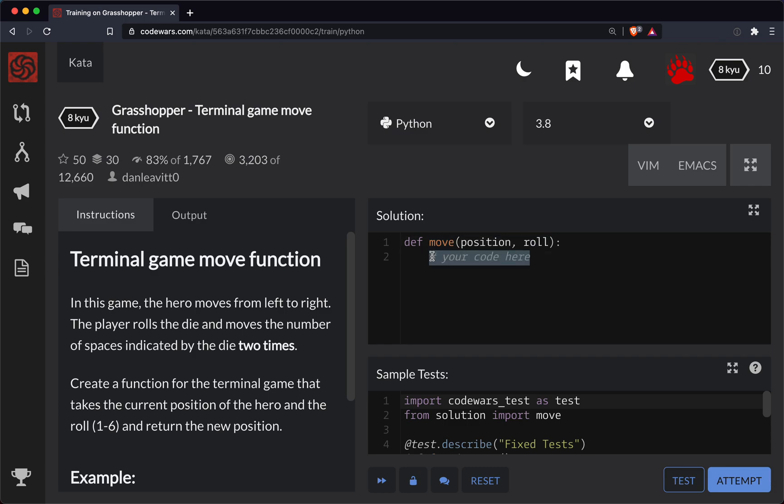Let's make a variable here called steps and this will be simply the roll times two, and then we'll return the position plus steps.